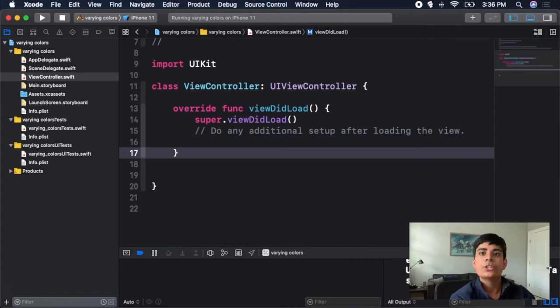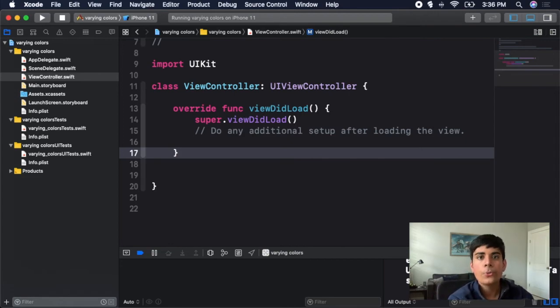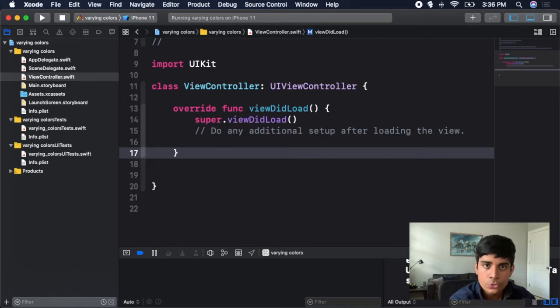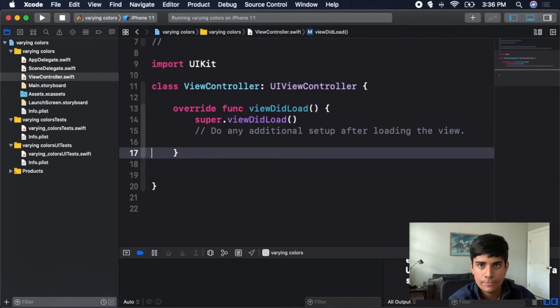That is how to vary colors between light and dark mode in your iOS app. You're able to not just use system colors, but create your own colors — whether you or a designer created them — and vary them for light and dark mode. All of the code in this video will be in my GitHub page, which is in the description below. Like and subscribe for more content, and as always, thanks for watching.